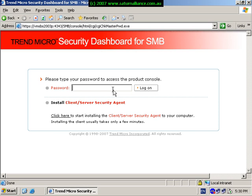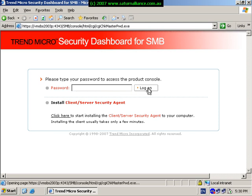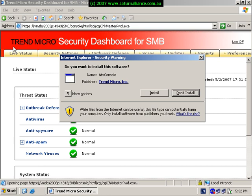Again, once you log in to the console for the very first time it will need to run an ActiveX control. Again just select install. Once that software is installed you are now presented with the security dashboard.